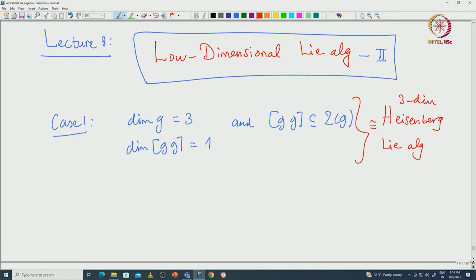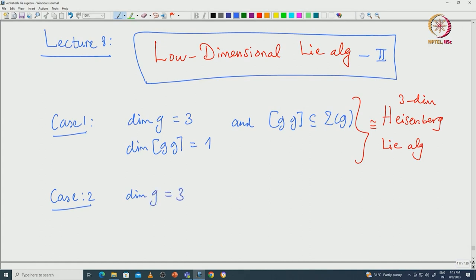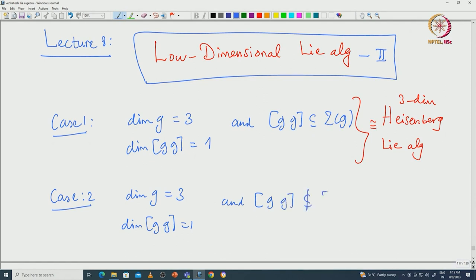Today we will continue the classification and deal with other cases. Case 2 will again have dimension 3 and the derived algebra will have dimension 1, but we assume that the derived algebra is not contained in the centre.